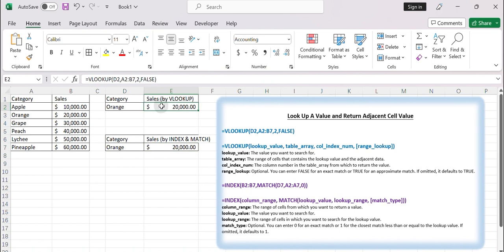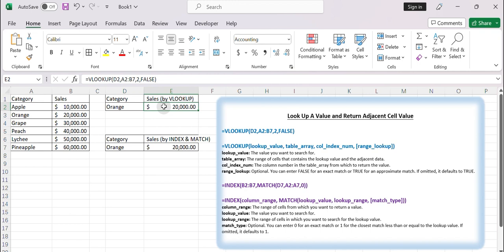These two methods provide different ways to look up a value and return an adjacent cell value in Excel. Choose the one that suits your specific needs and data structure. Thanks for watching my video. Bye.